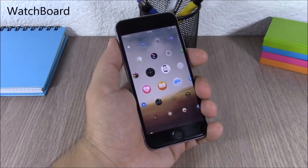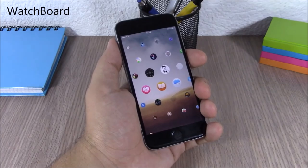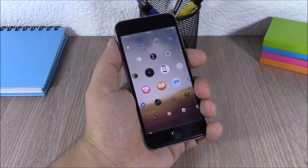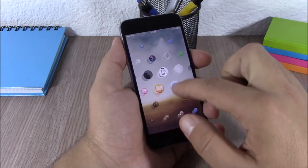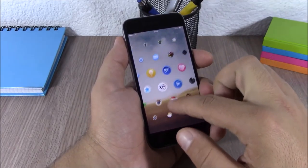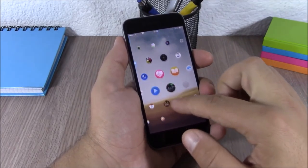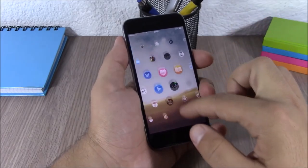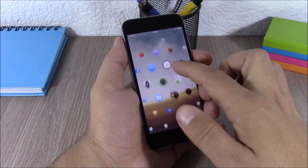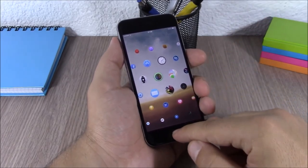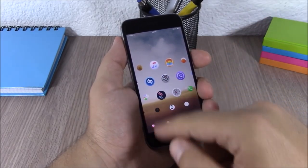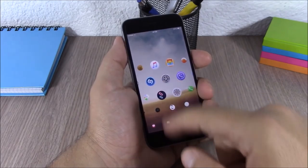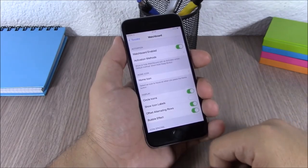Watch Board. This tweak will bring the Apple Watch UI to your iOS 8 device. As you can see, the home screen will look exactly like the home screen on your Apple Watch, and if you tap the home button it will take you to the settings app.